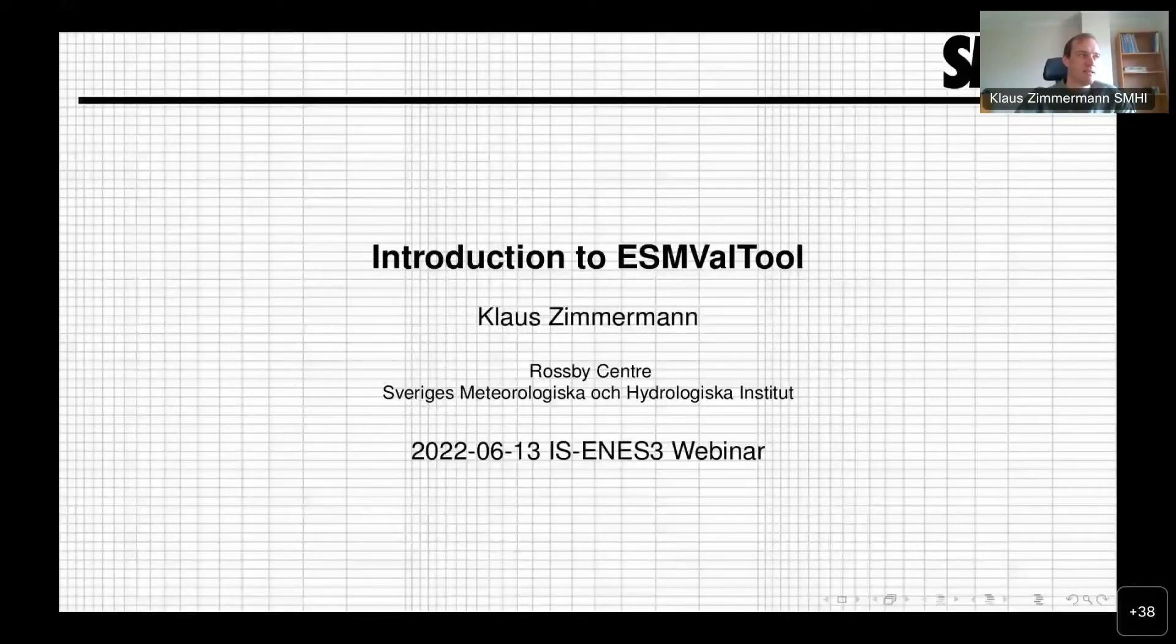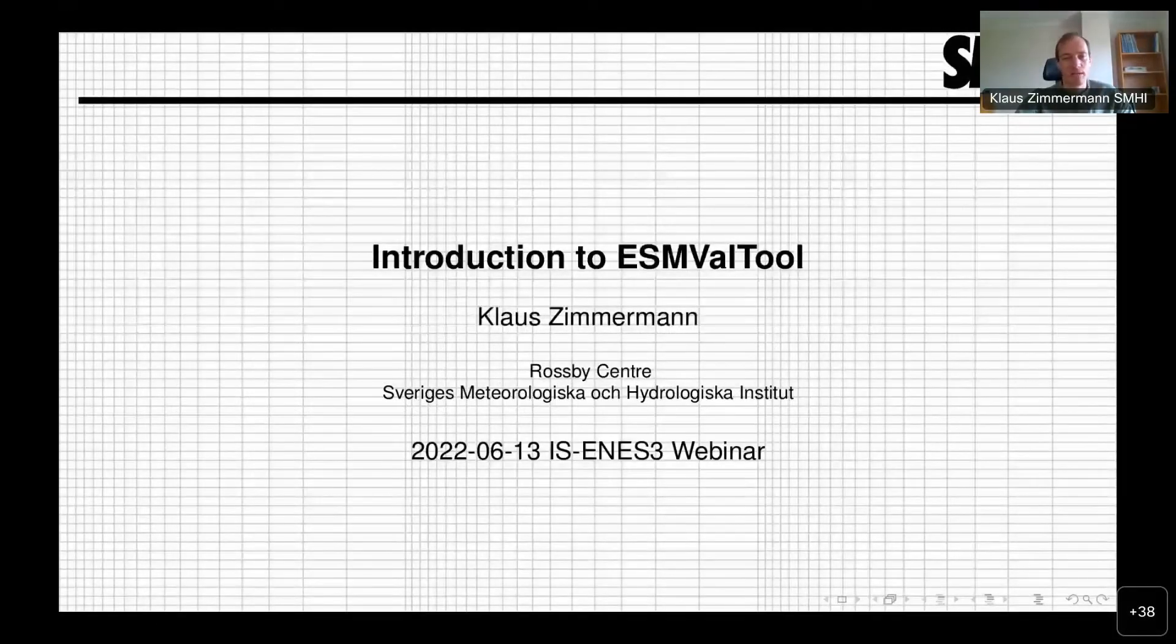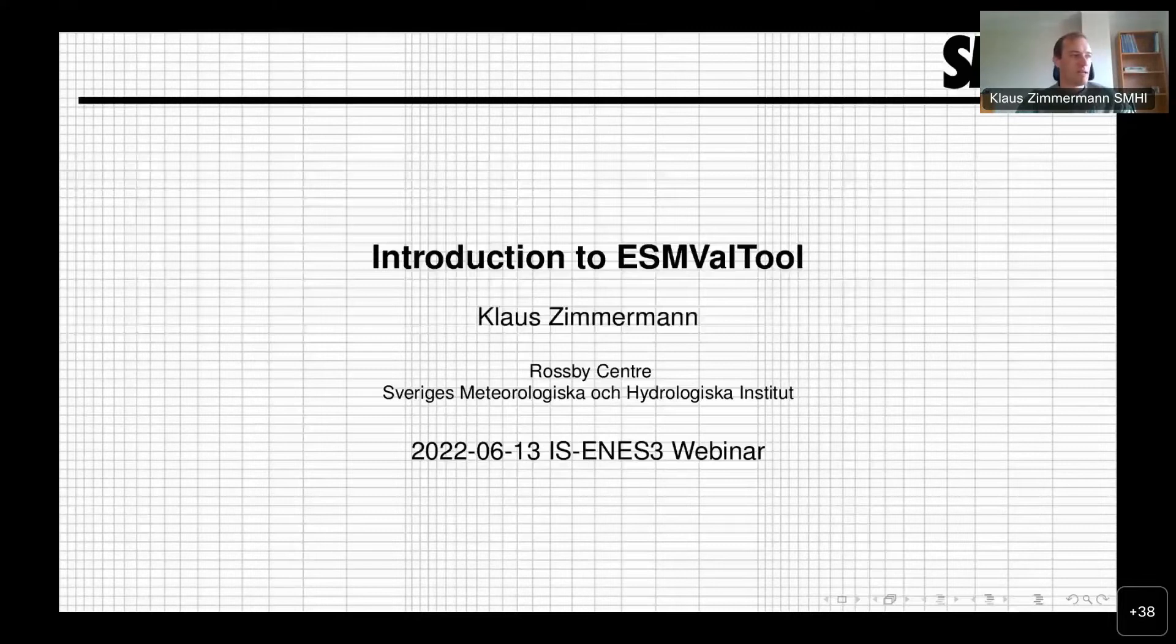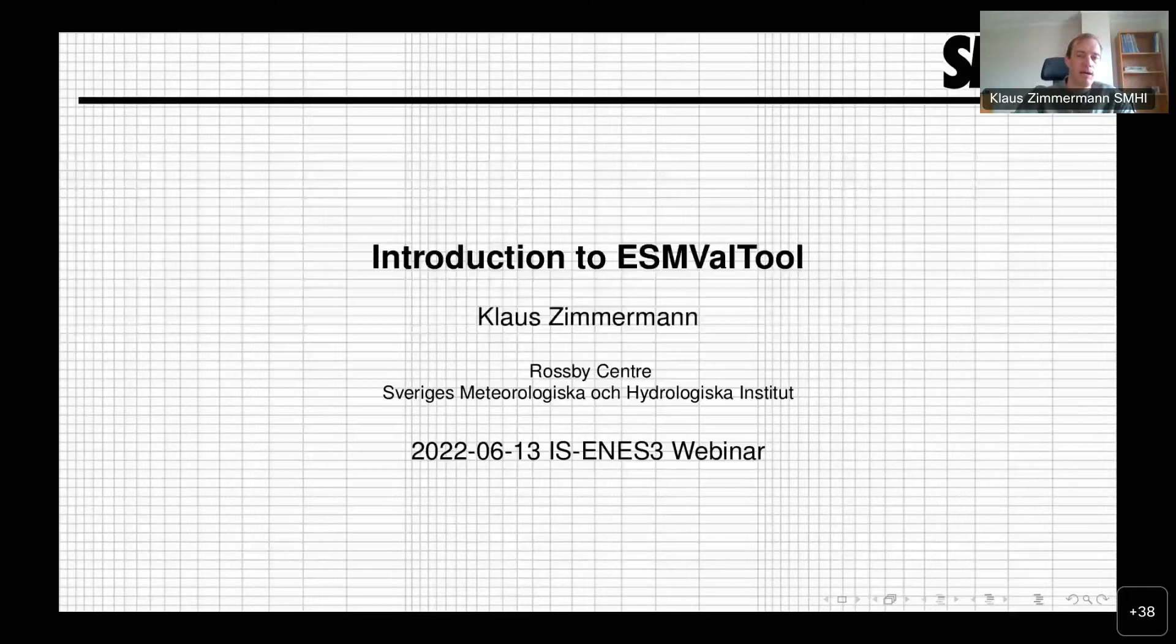This is a talk on ESMValTool. My name is Klaus Zimmermann. The tool is being developed by a rather large number of people and many organizations.